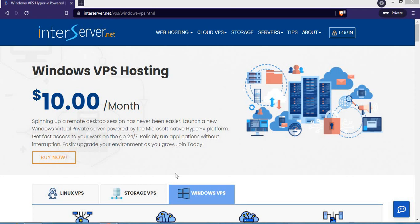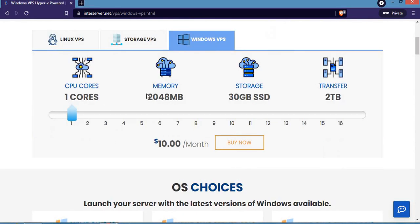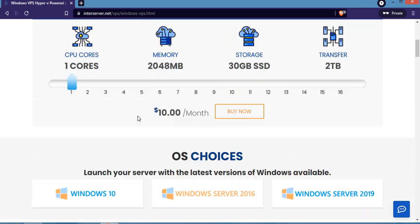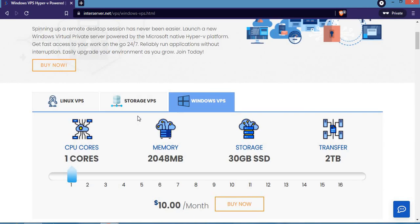Welcome back again. Today's video is all about how to choose the right Windows VPS hosting package on interserver.net. We're going to first talk about Windows VPS hosting and look at what exactly you can do with Windows VPS hosting.